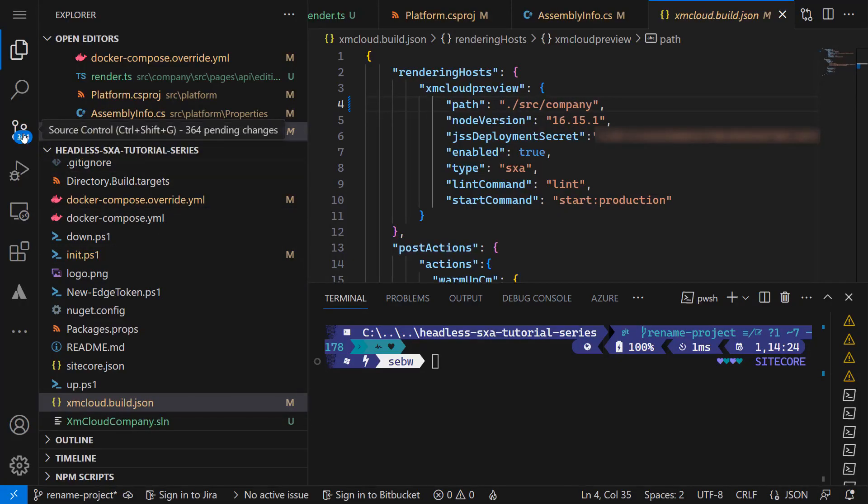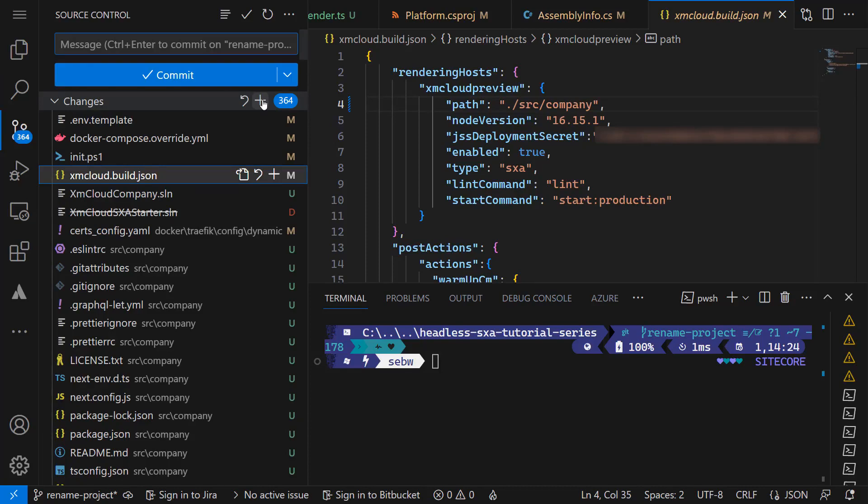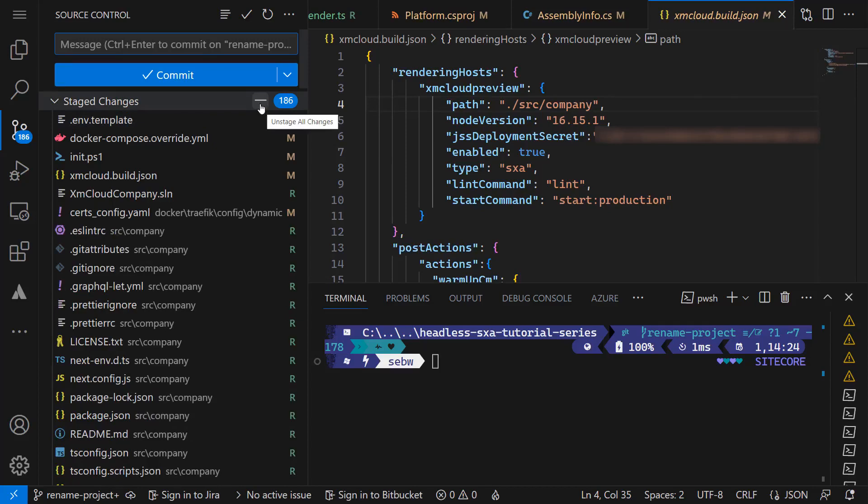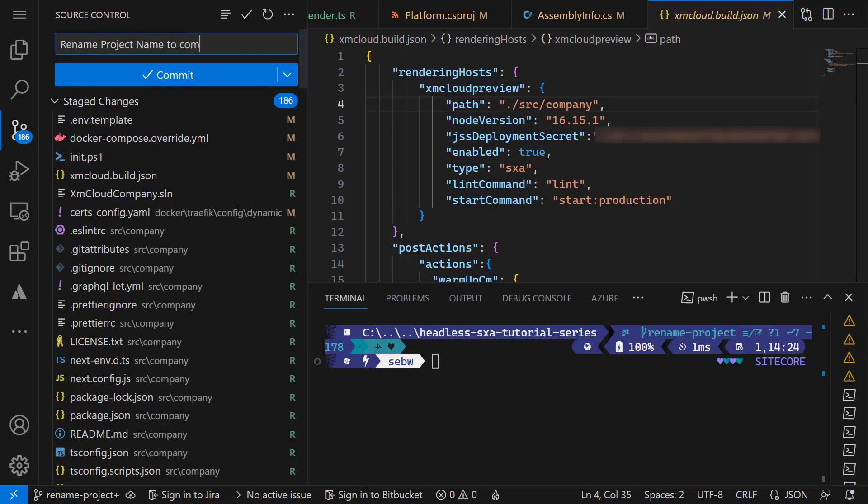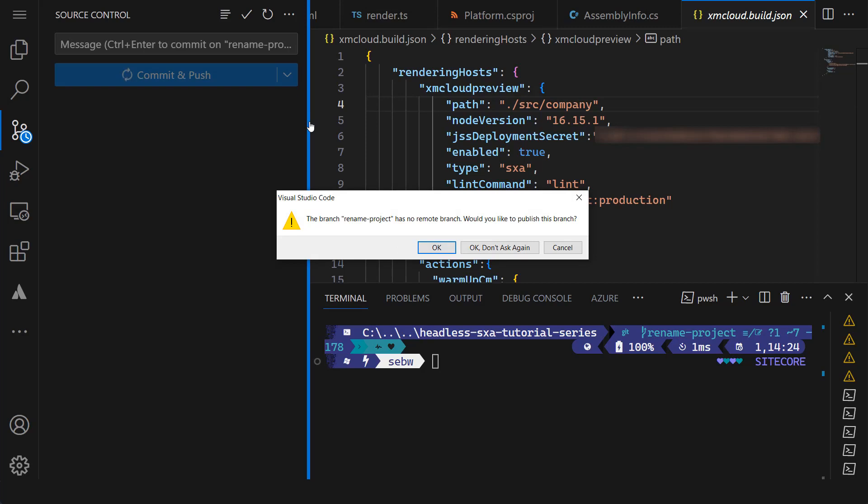As everything works after renaming the files, it is time to commit and push all changes. As you can see, many more files have changed compared to the ones we touched. This is because when we renamed the app from SXA starter to company, the dependencies containing that path changed in a lot of places. So let's stage all changes, commit with a proper message and push the changes. As the branch has not been remotely available, I need to push the branch as well.